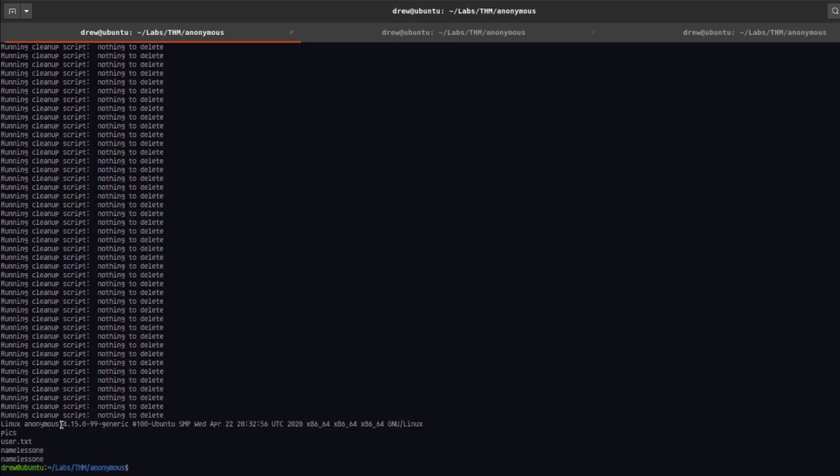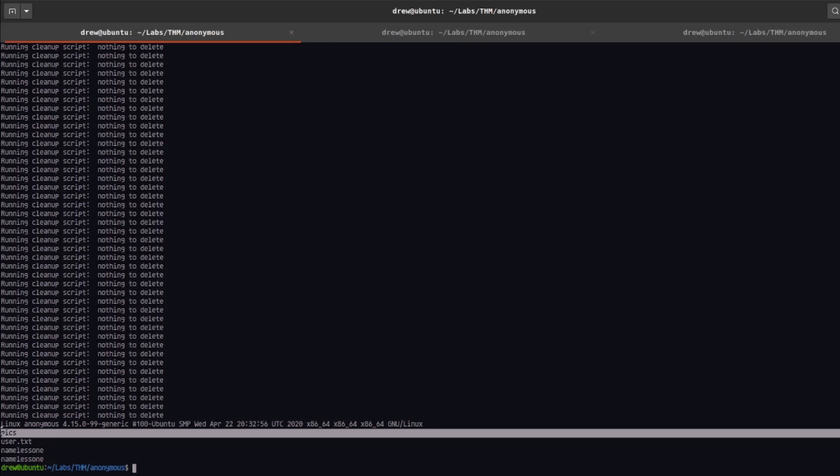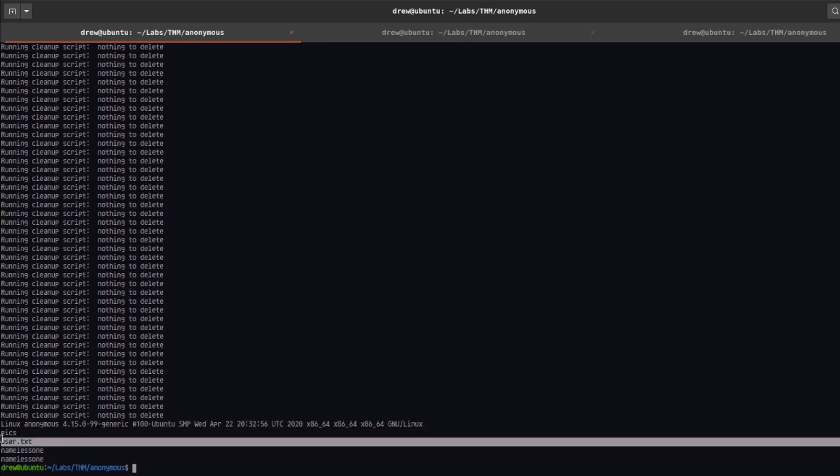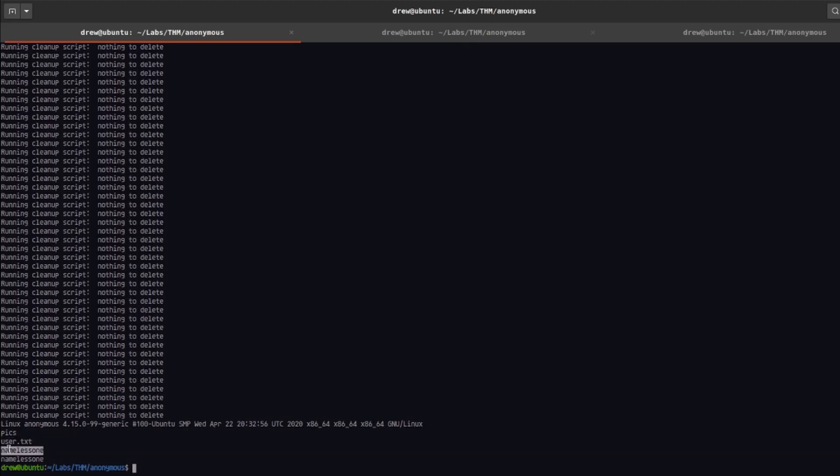We see the uname results. We can see we're on the Linux kernel 4.15.0-99. We can see that in the home directory we have that pics directory that we saw earlier that was probably being shared over SMB. And then we have a user.txt and this is the whoami results so we can see we're the nameless one and he is the only one in the home directory.